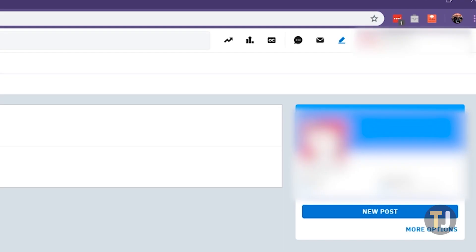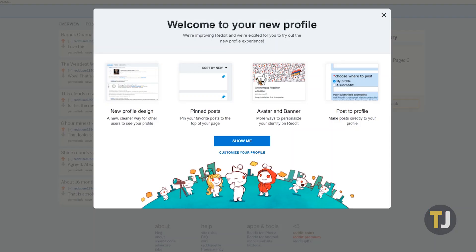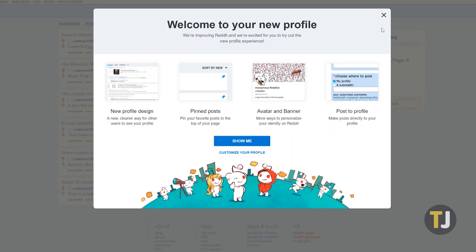Once you've added the extension to your computer, it's time to delete your posts. Make sure you have the new user profile design for reddit, then click over to your profile. Select the extension from the top of Chrome and select delete all my posts.